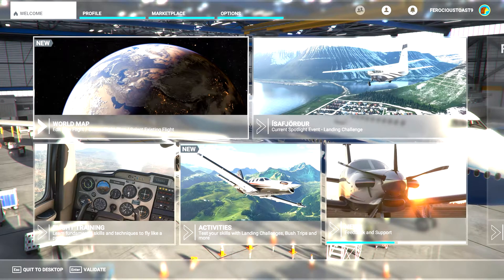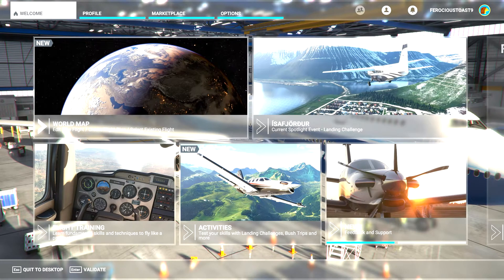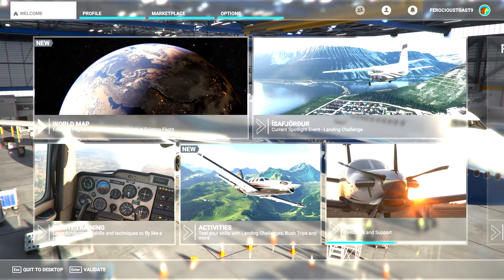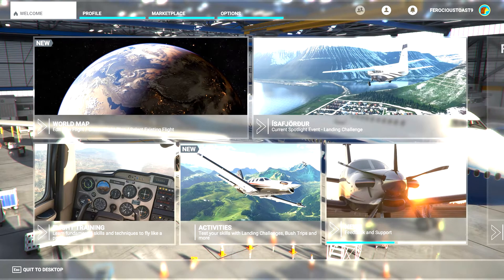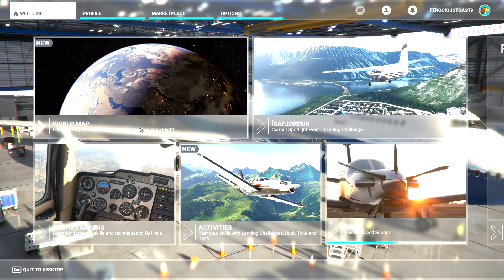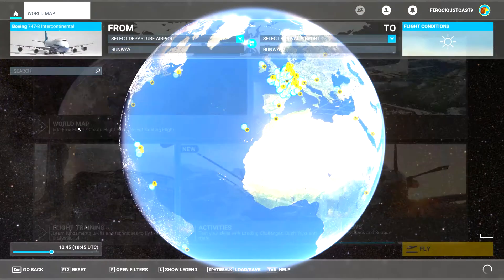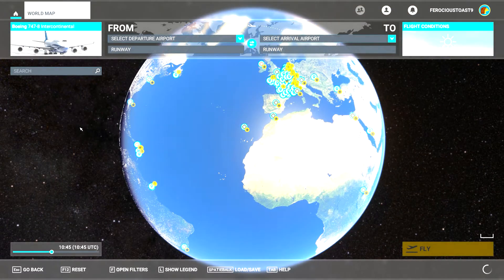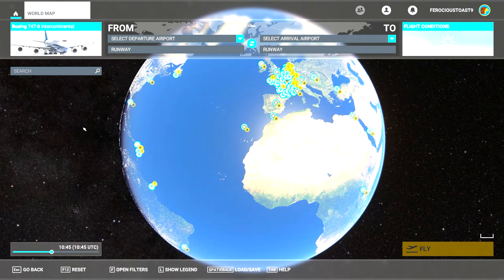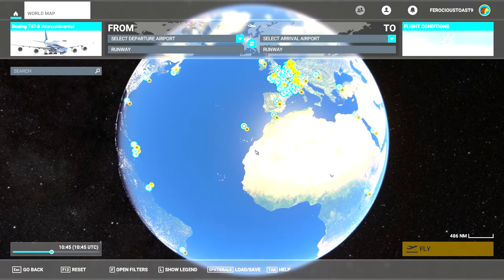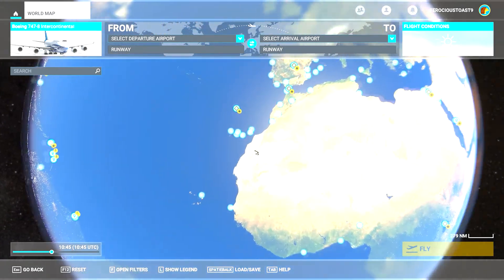Hello guys, welcome to another video of PureSimGamer. Today I'm going to show you how to fly a Boeing 747 from takeoff through navigation all the way to capturing the landing glide slope.